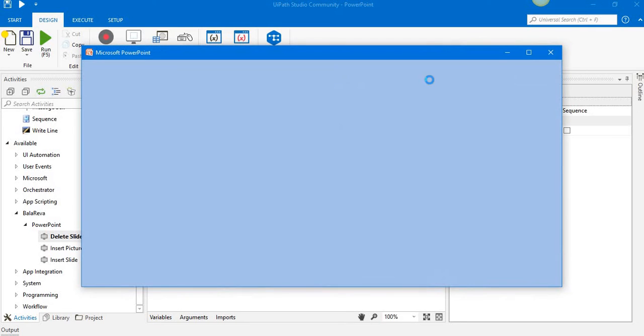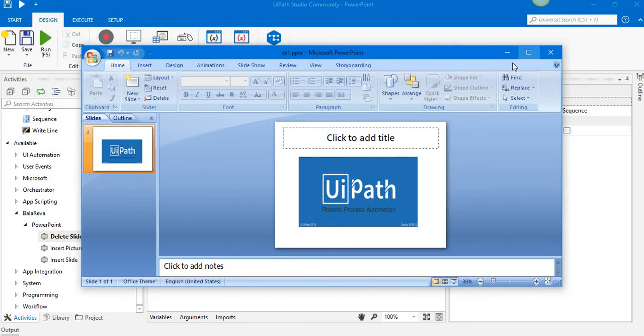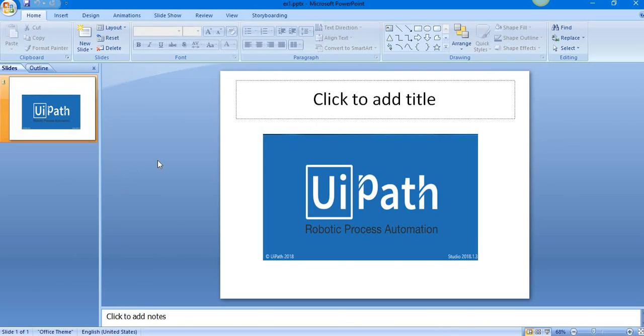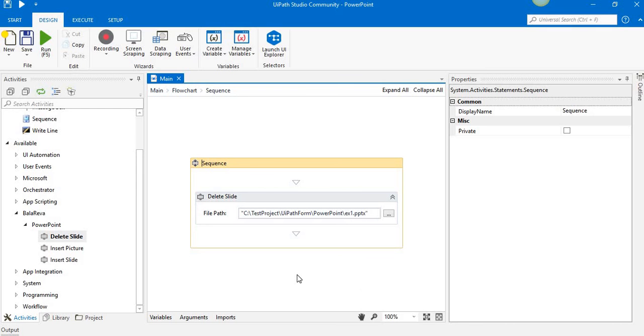going to check. We have only one slide - the one we added last - and the first one is deleted. Yes, that's all. Thank you for watching this video.